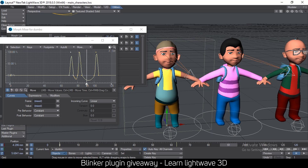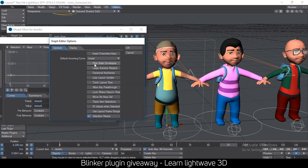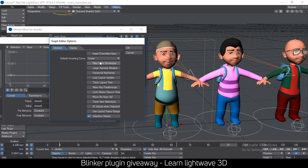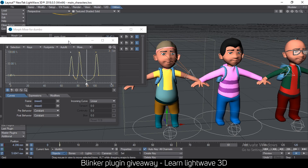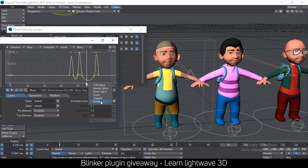Even if I go to the Graph Editor Options and specifically set the interpolation to Linear, it only works on other objects — morphs somehow just ignore this setting. So normally I'd have to go in, select these keyframes, add all the blinks, and then manually set them to Linear.